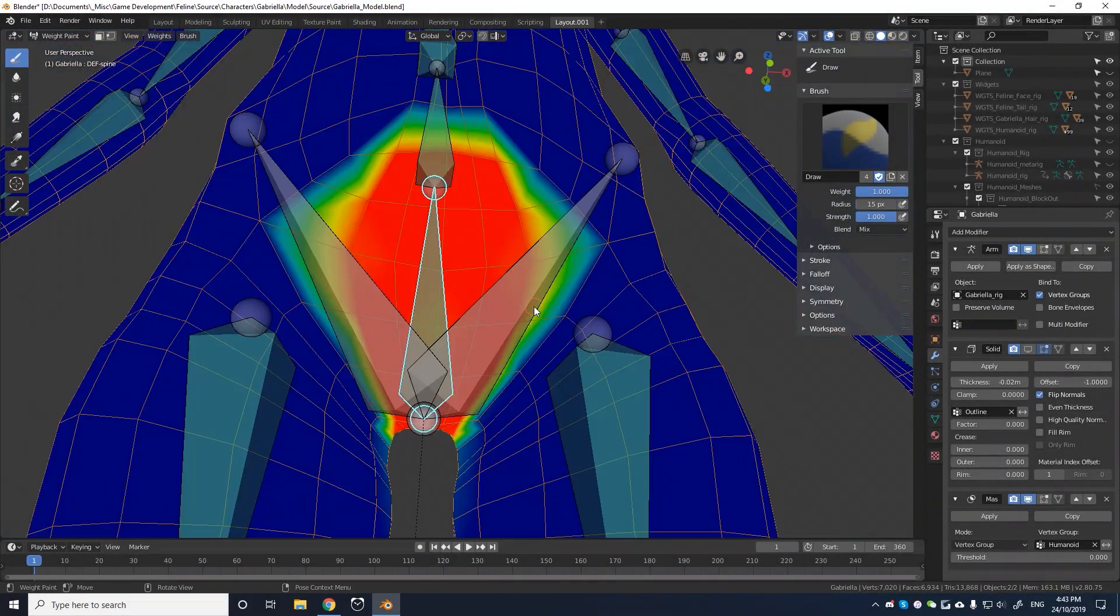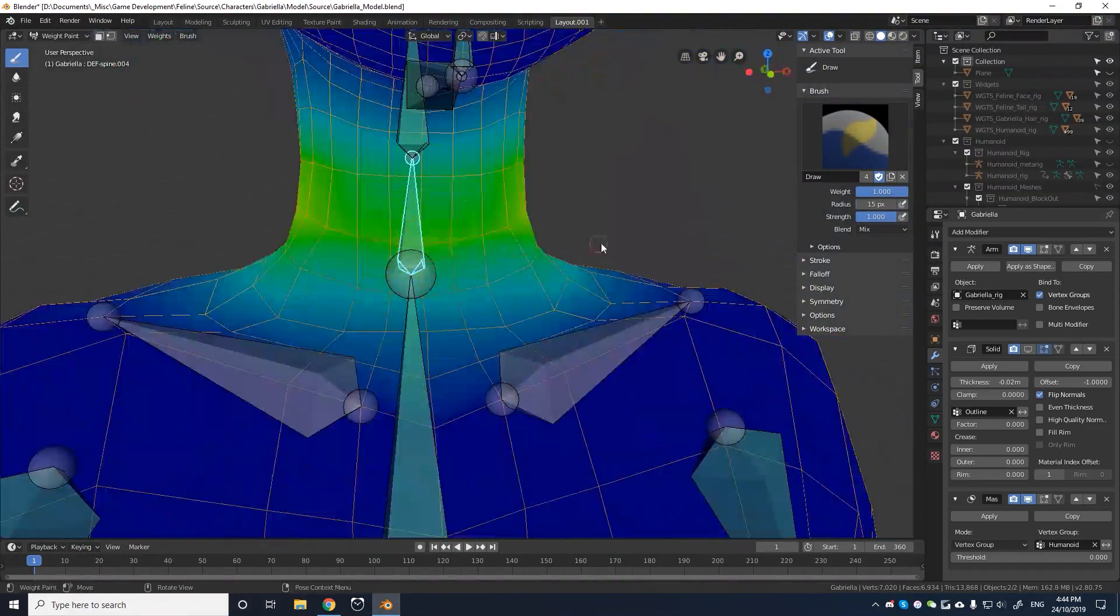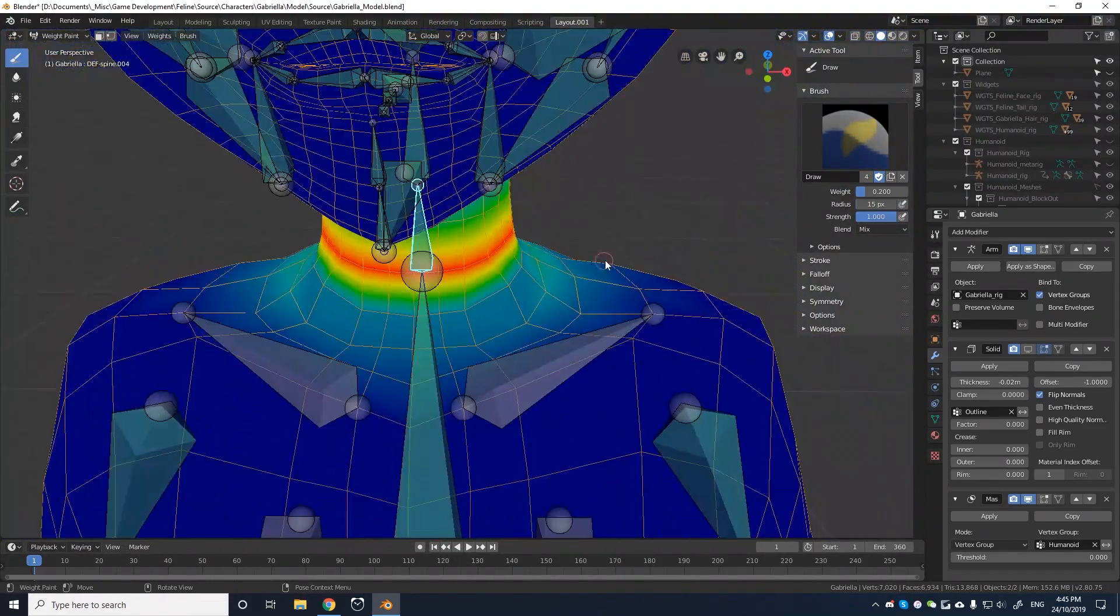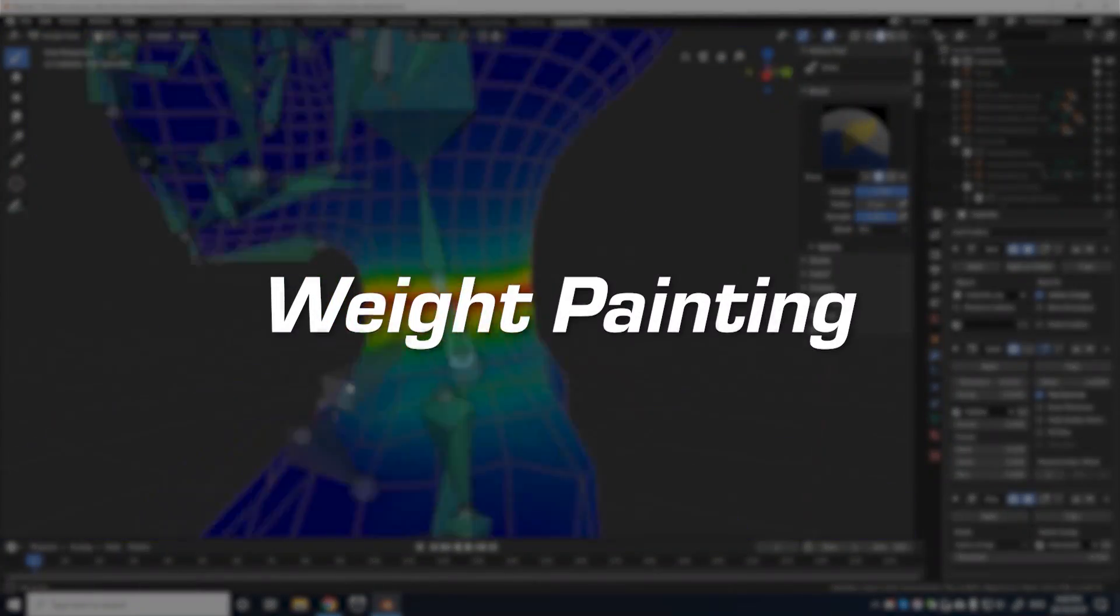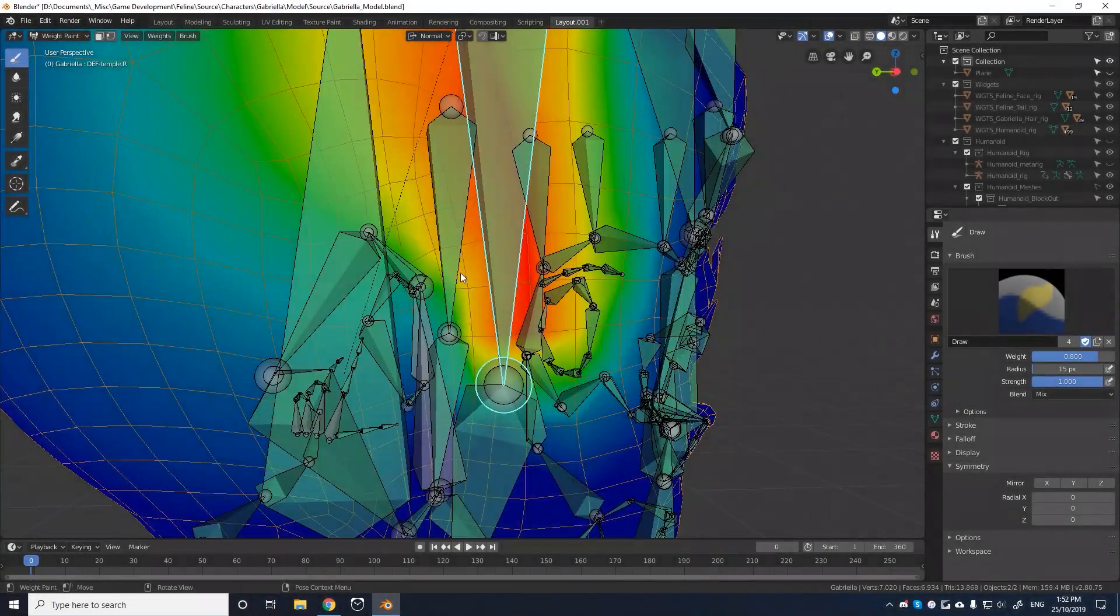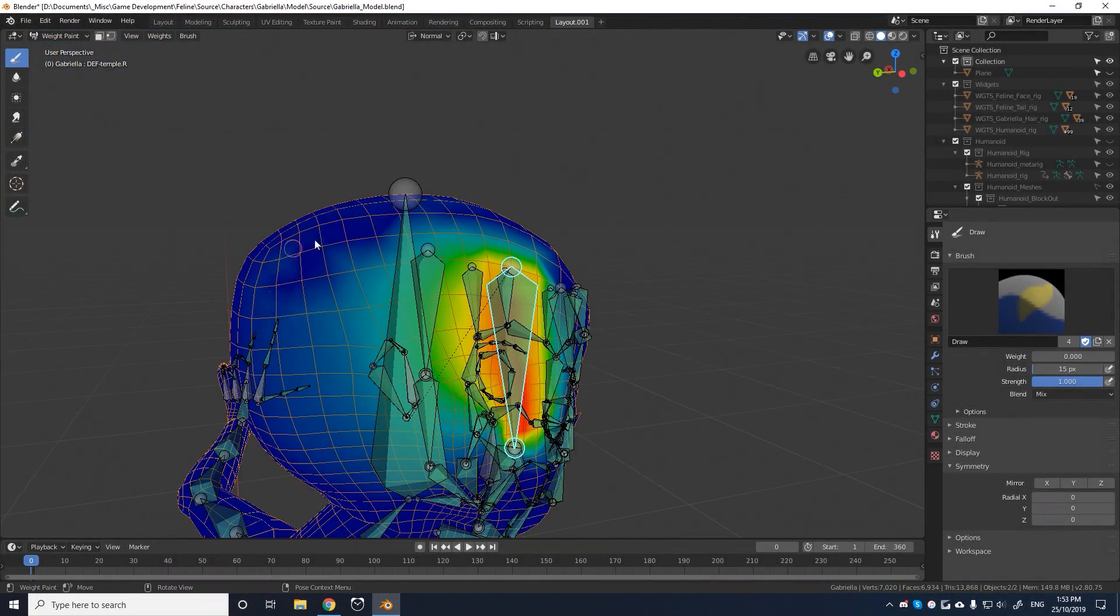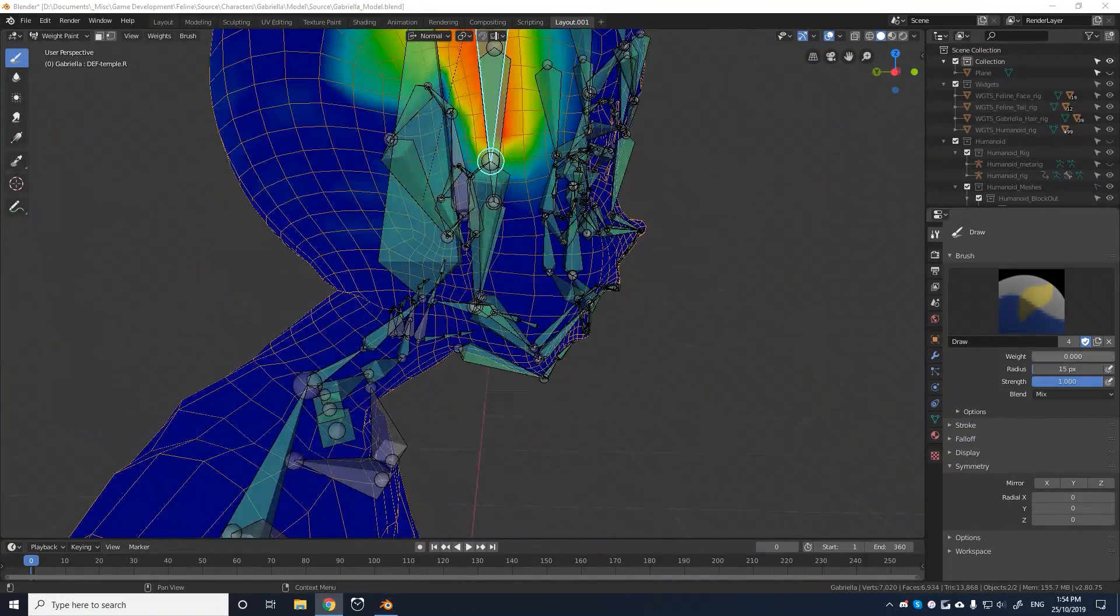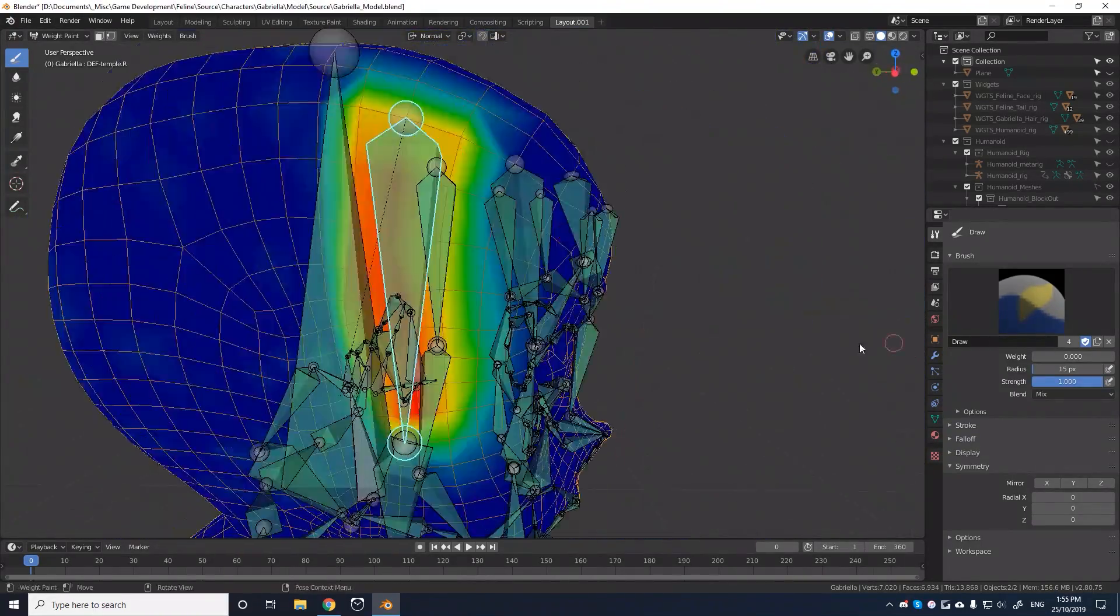Once I had the full rig and controller set up, it was time to bind Gabriella's model to her skeleton. This process is called weight painting. Weight painting involves using vertex groups to assign a weight for each bone to each vertex of the model, to tell the model how to deform.